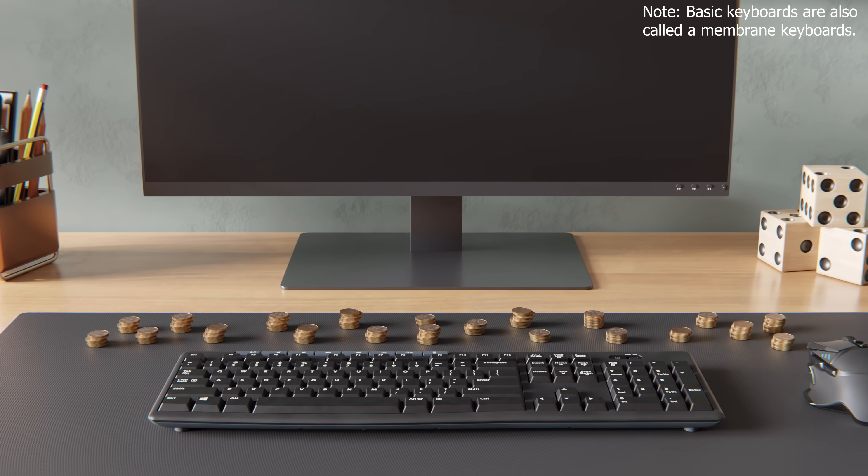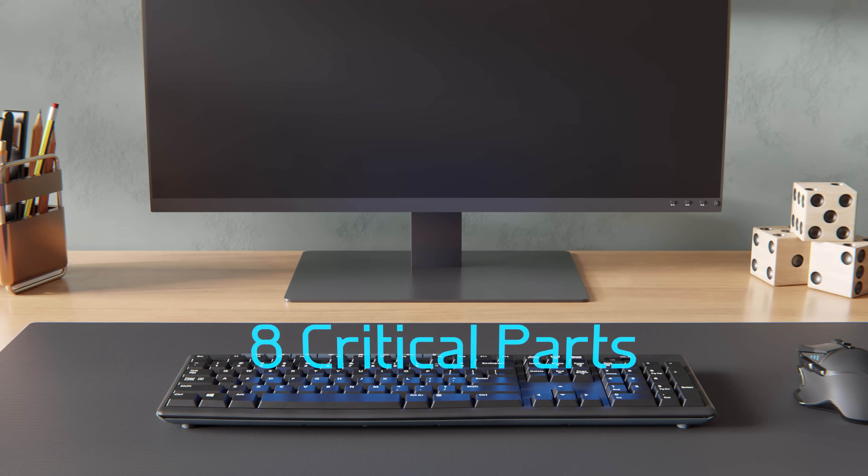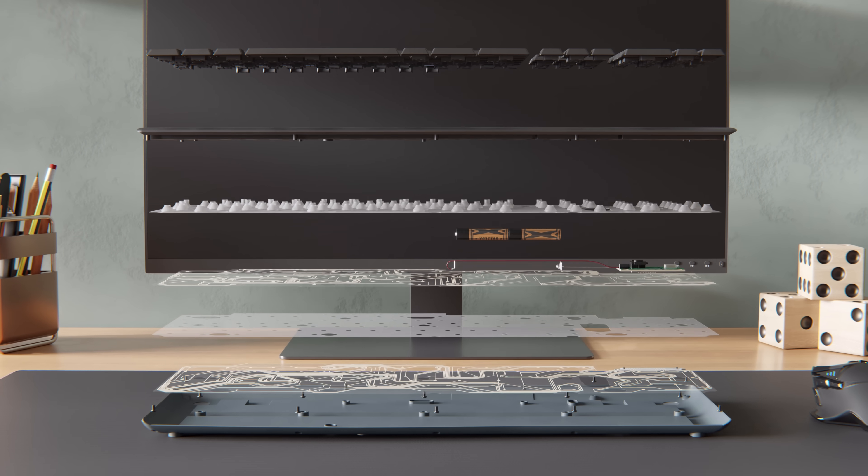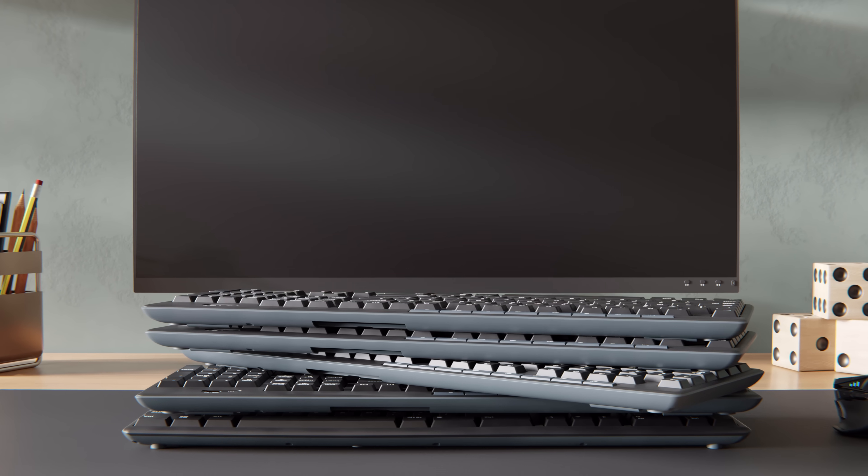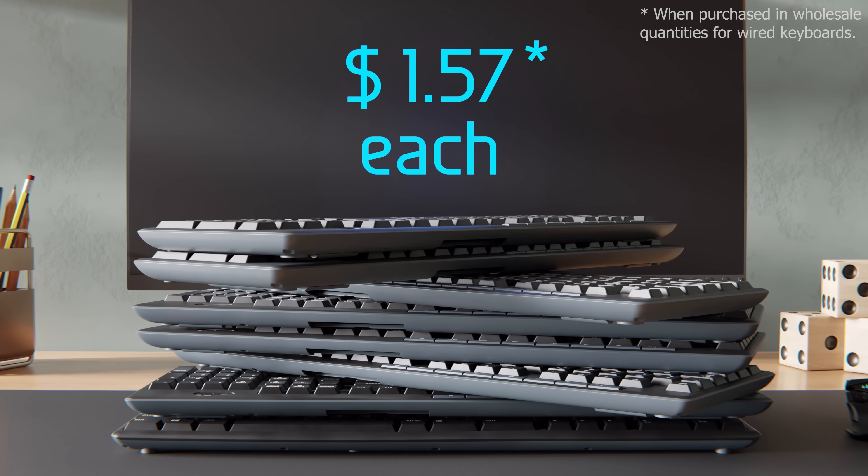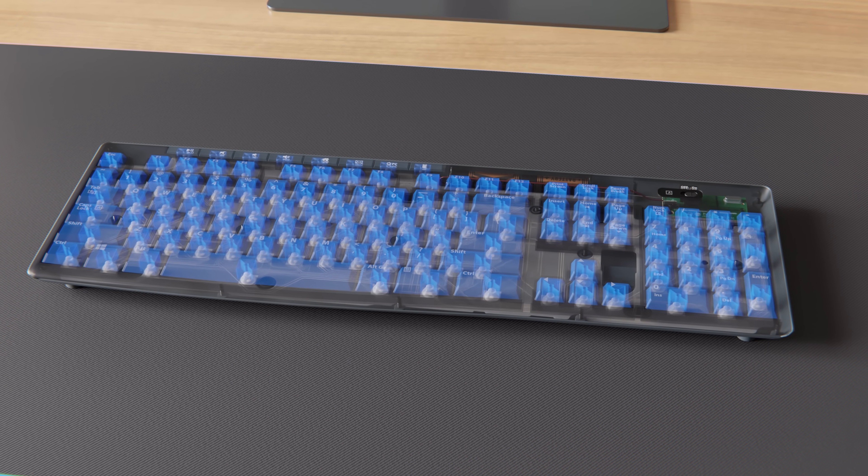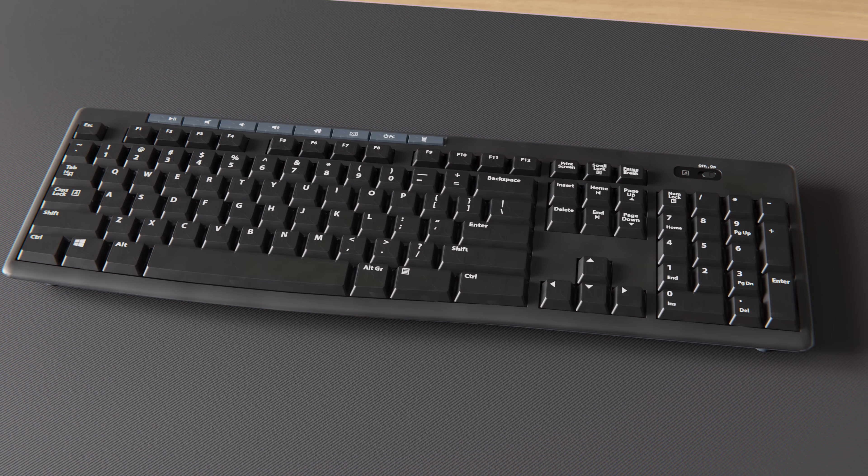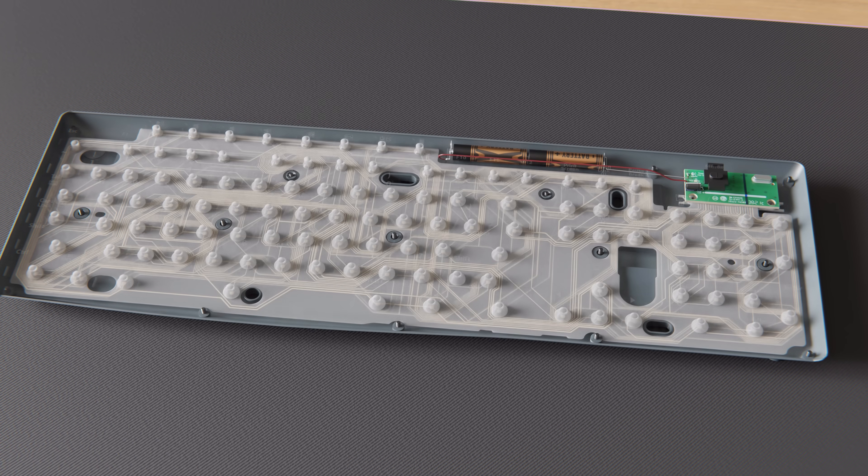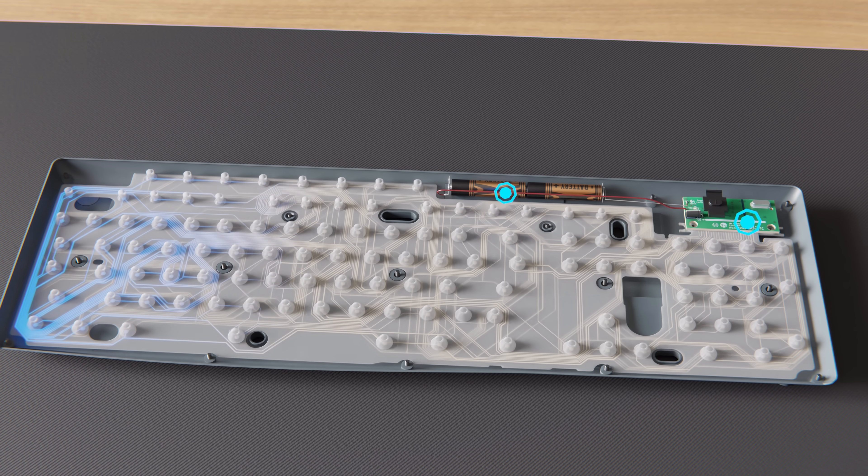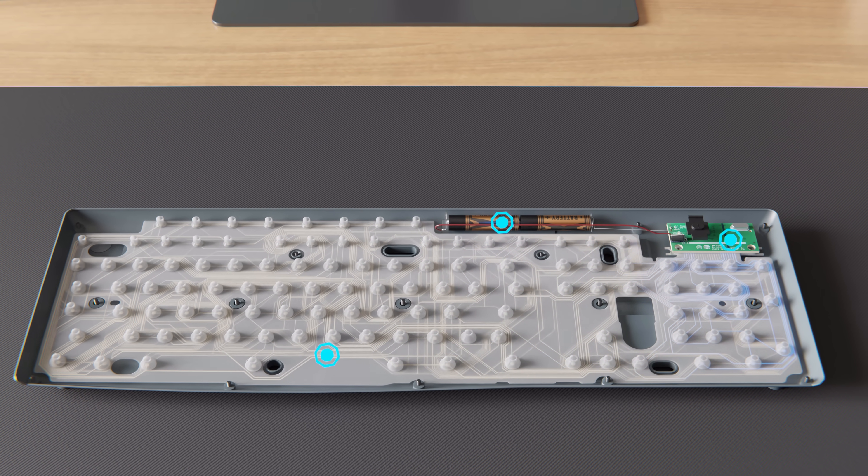Specifically, this keyboard has only eight critical parts inside, essentially removing all the component costs so that you can buy them in bulk for as little as one dollar and fifty-seven cents each. Engineering something that is durable, functional, and costing next to nothing is indeed a feat on its own. So, let's look inside this dirt cheap keyboard and see how only a few critical components enable it to work.